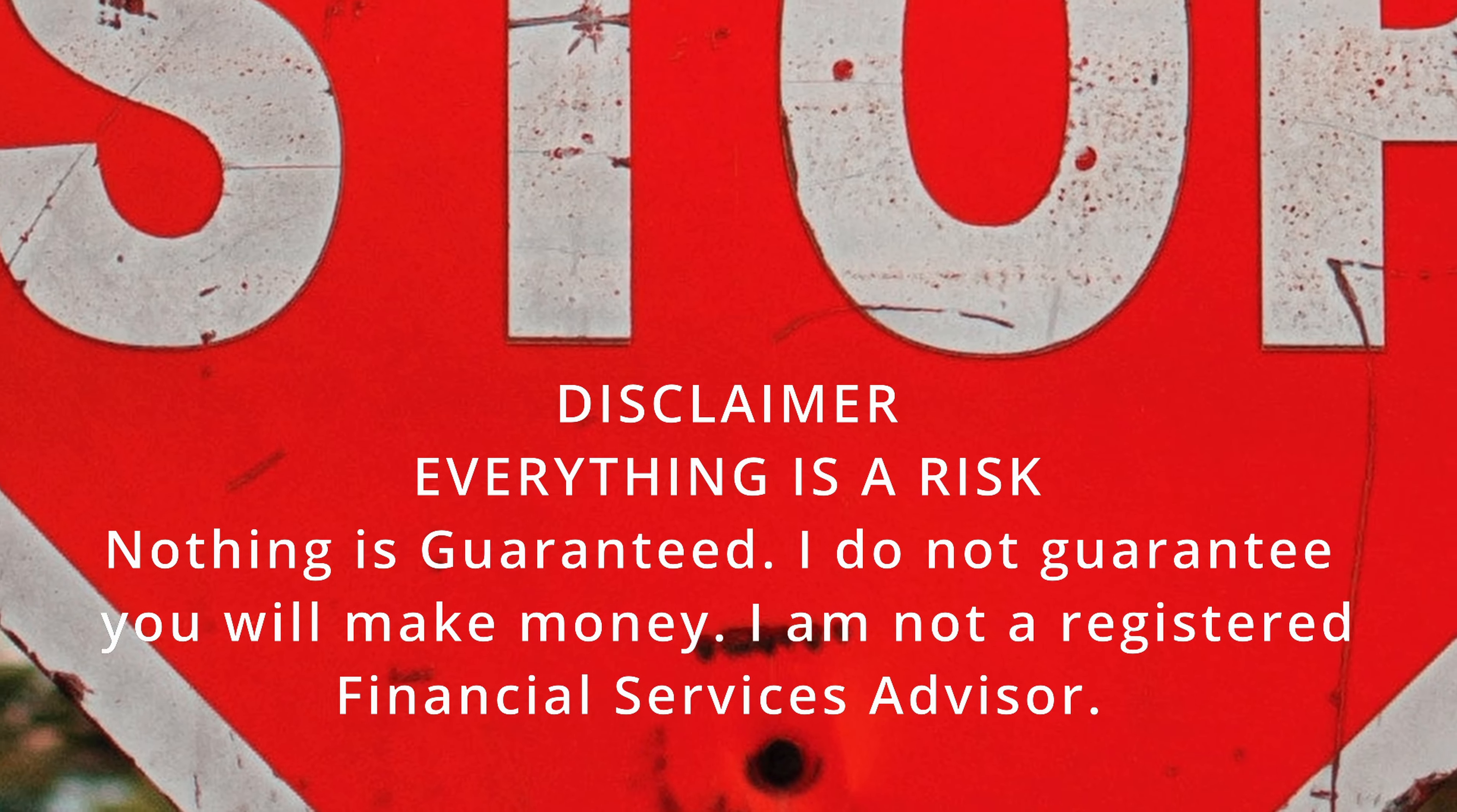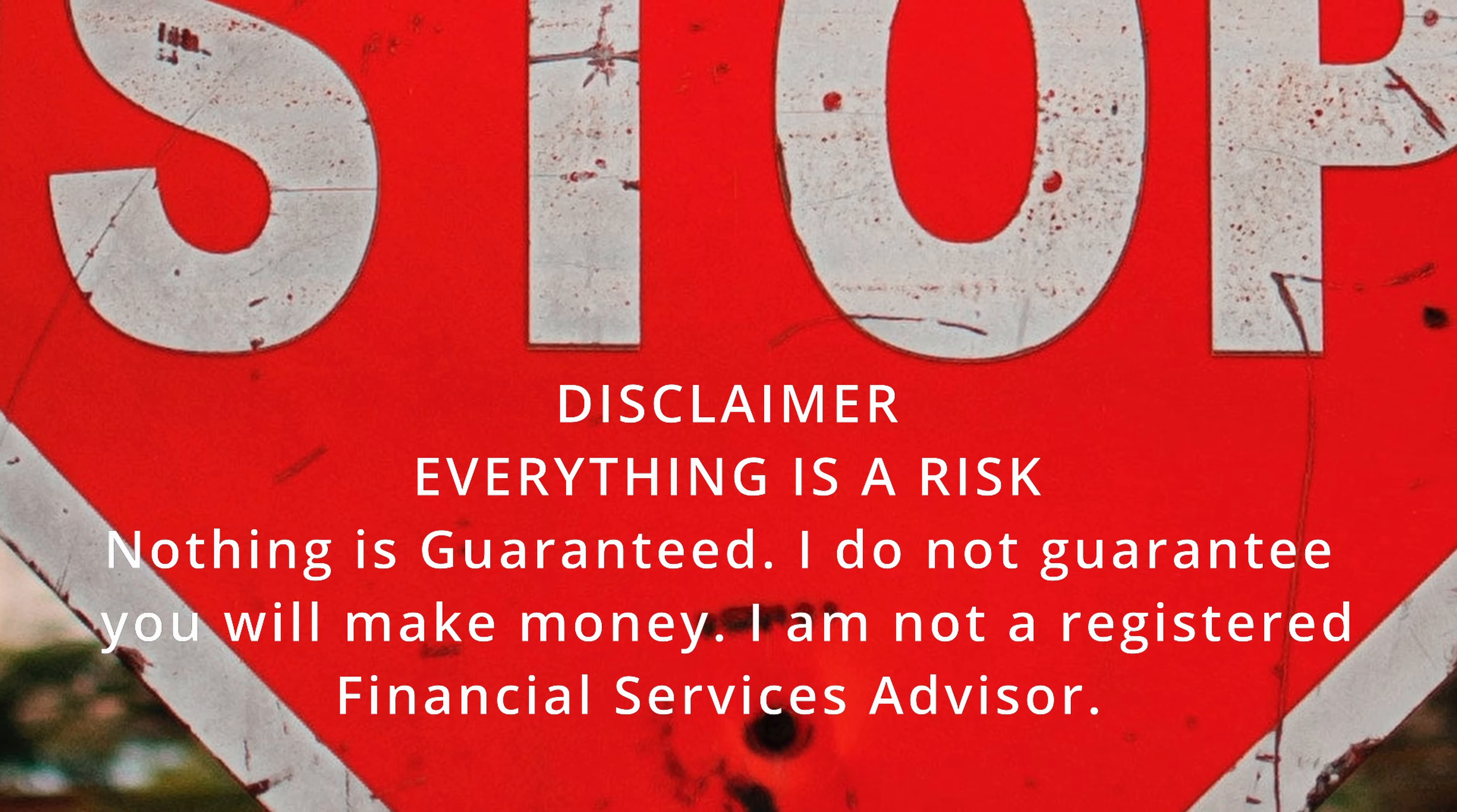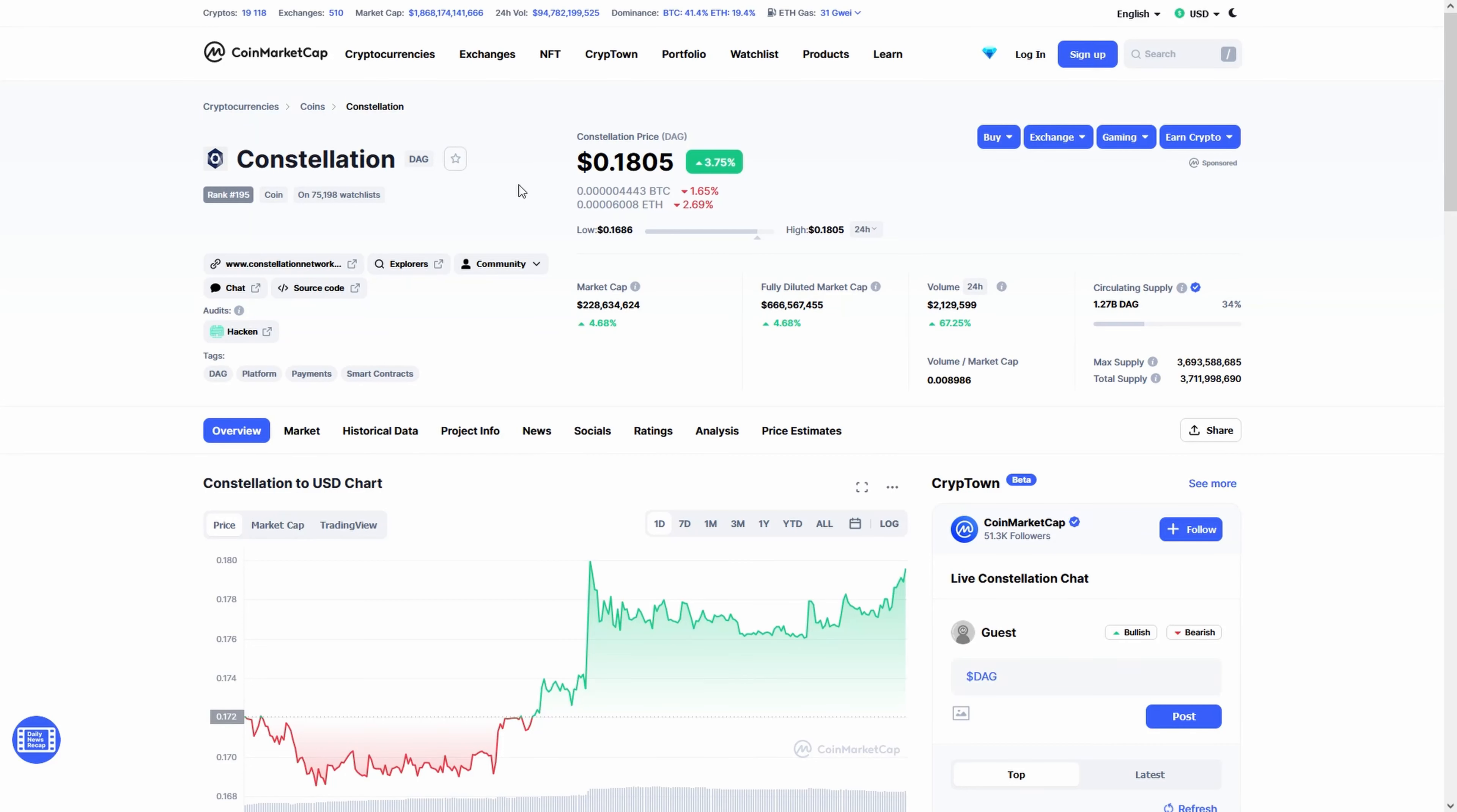Before we start, remember, everything you see in this video is not investment advice. You can lose all your money by investing. This film was made for entertainment purposes.